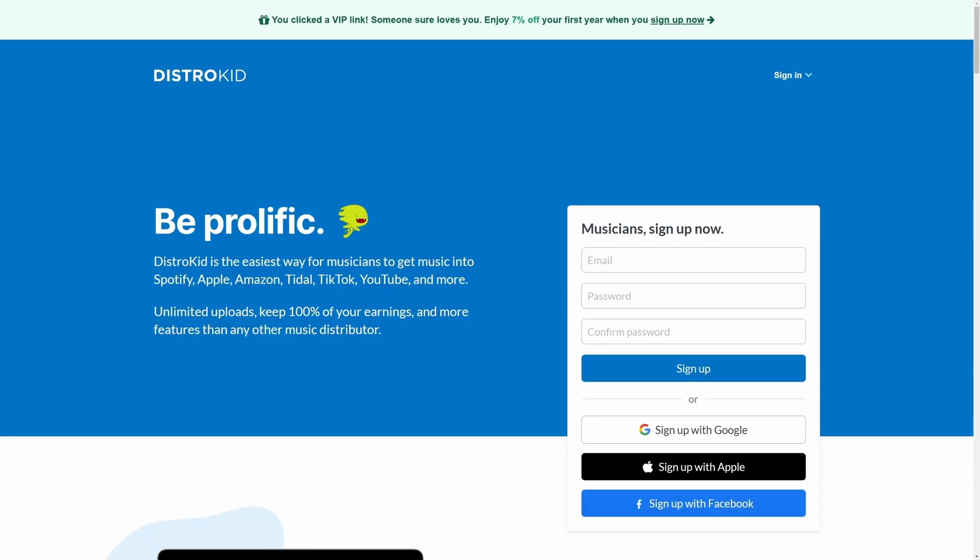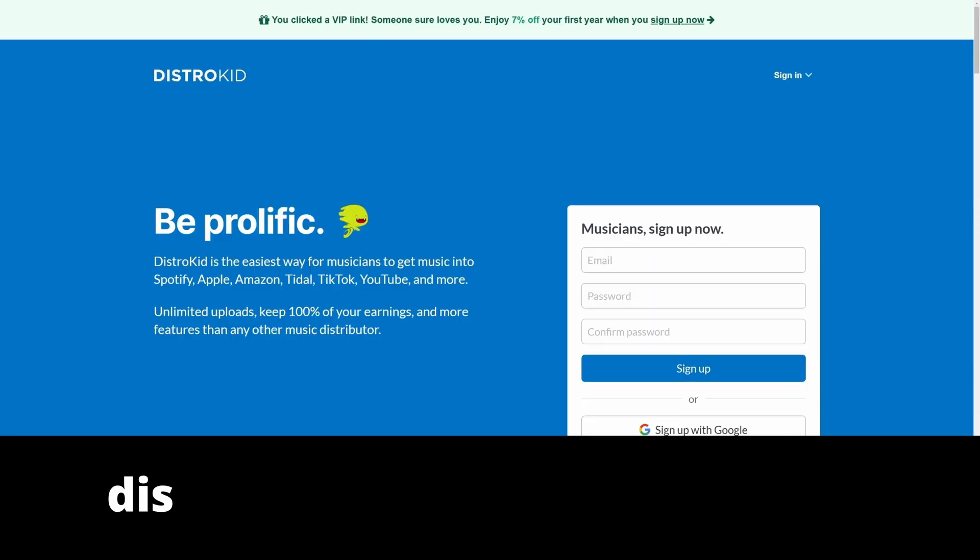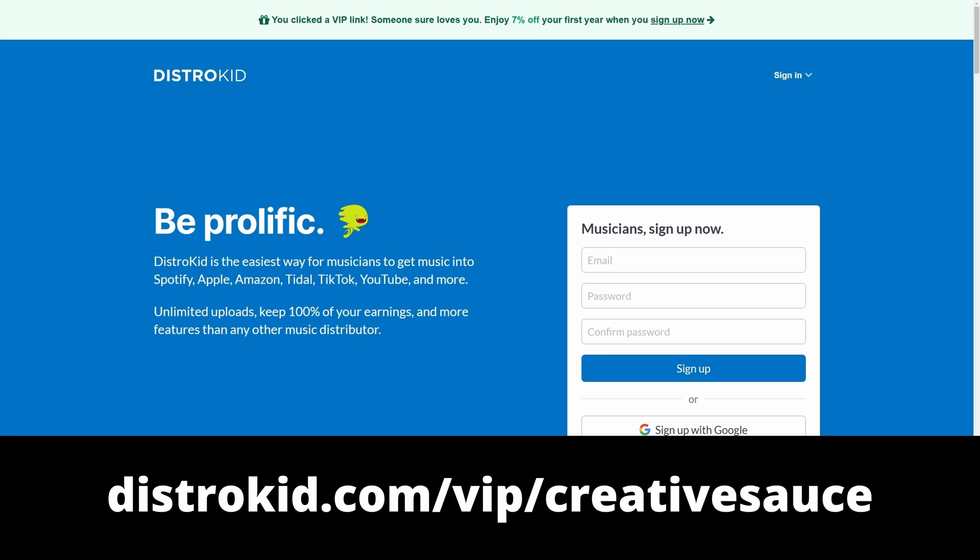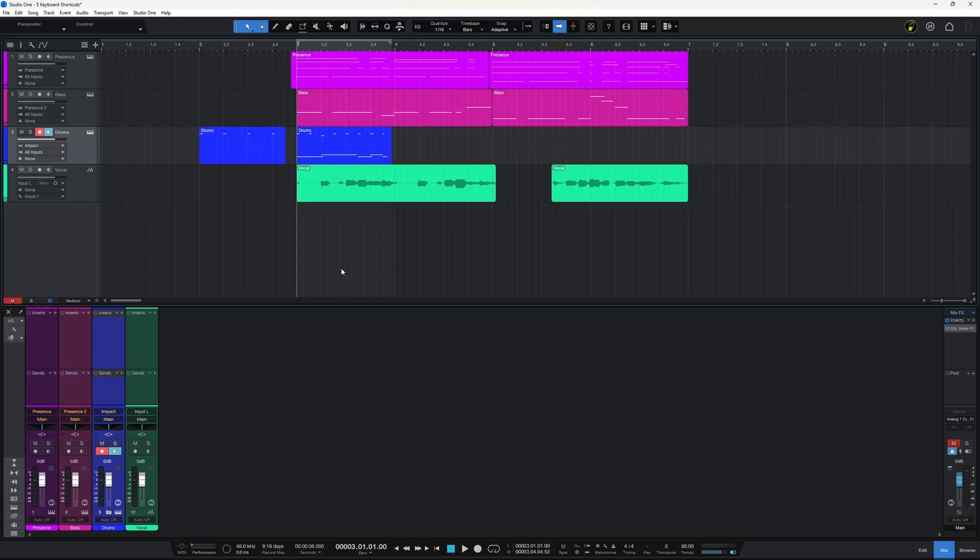Now before we move on to the next one, I'd just like to say this video is sponsored by DistroKid. Follow the VIP link in the description down below to get 7% off an already amazing price to distribute your music to the world.